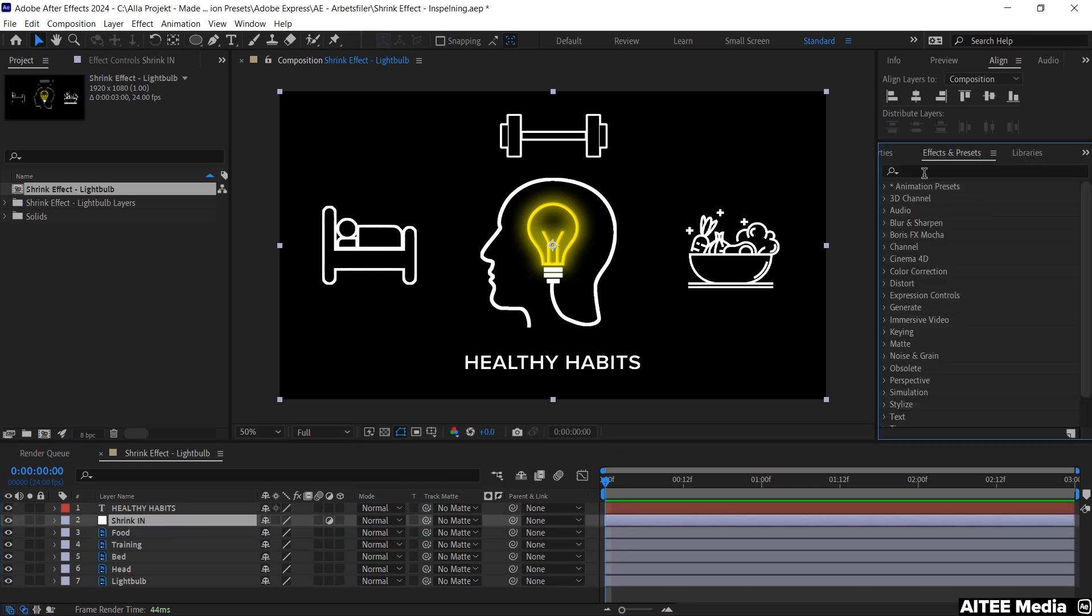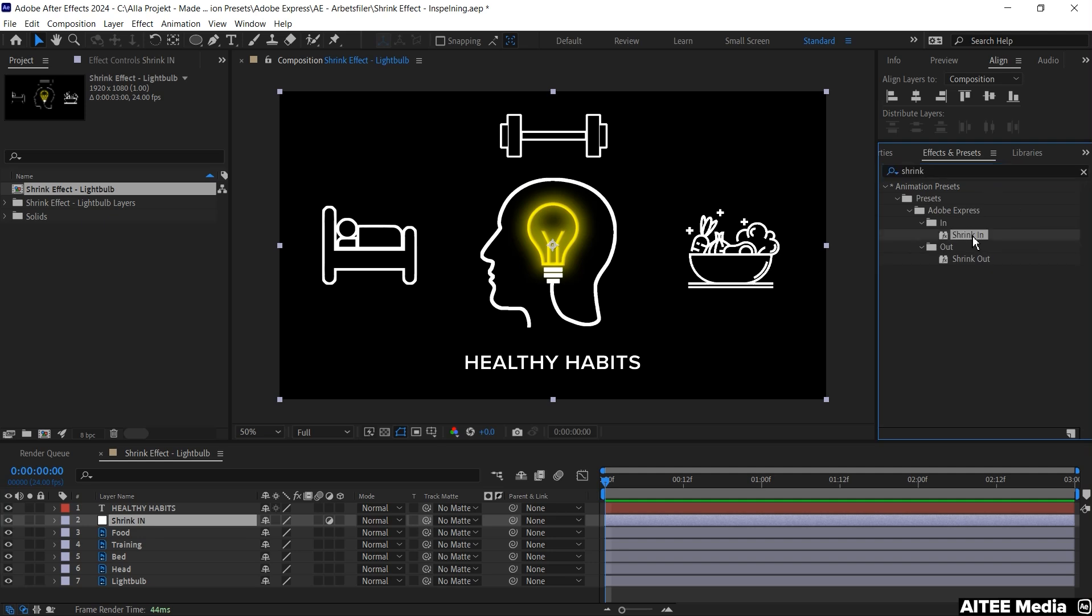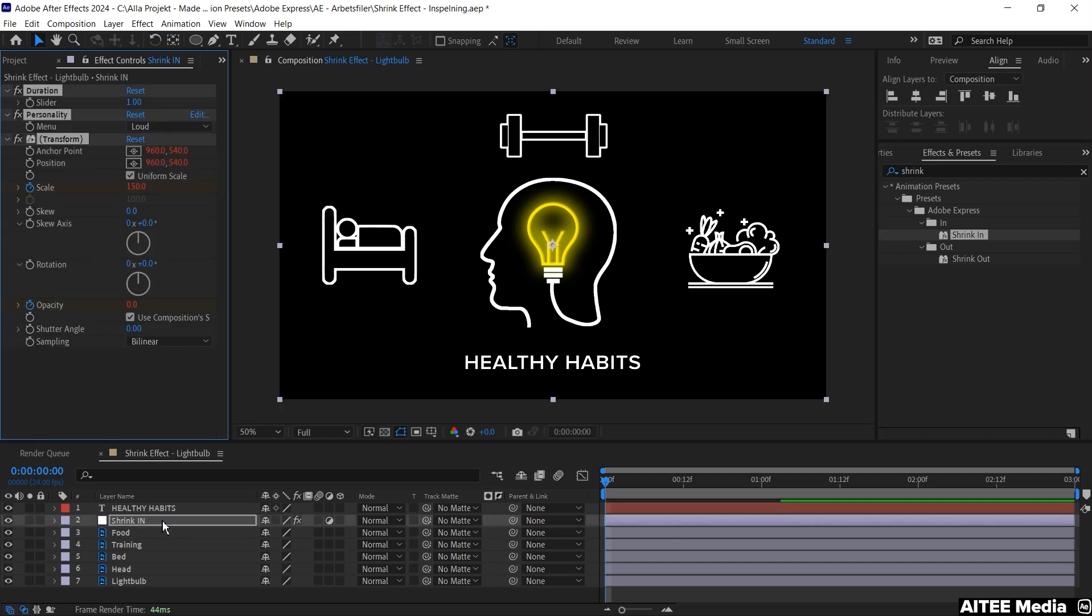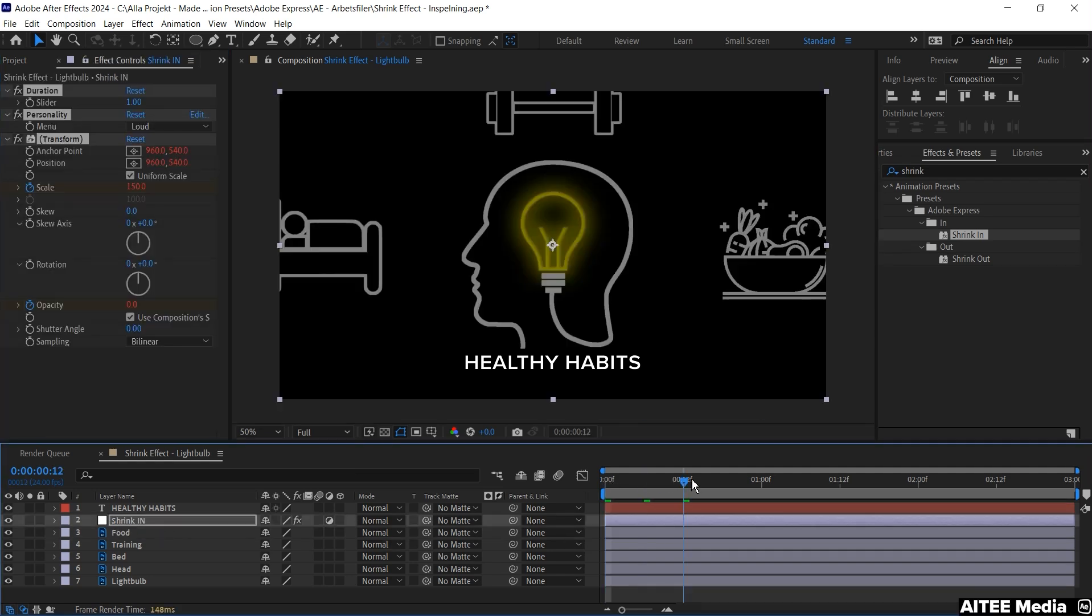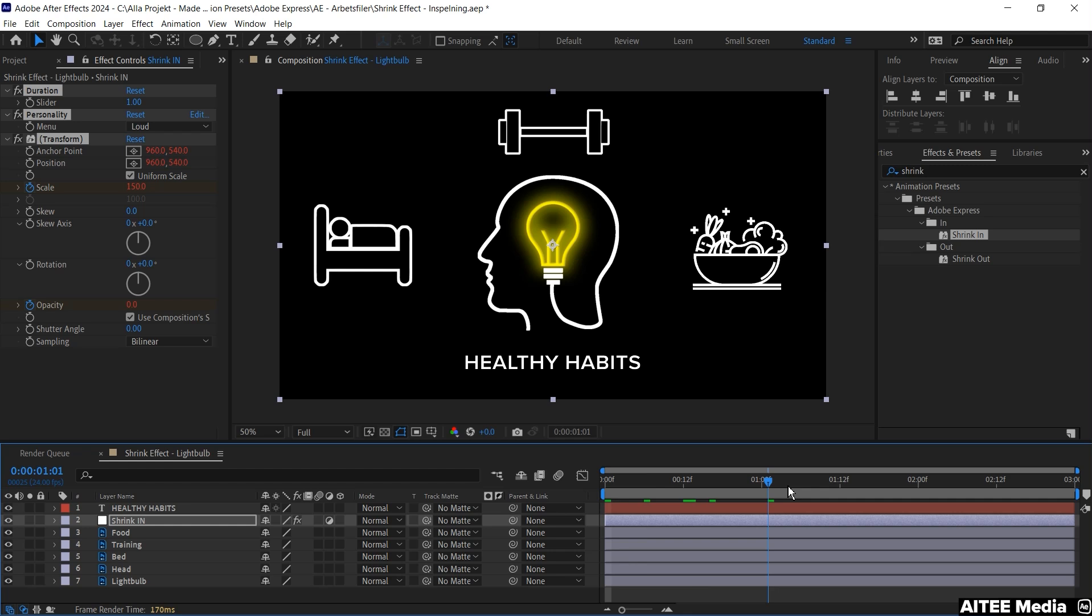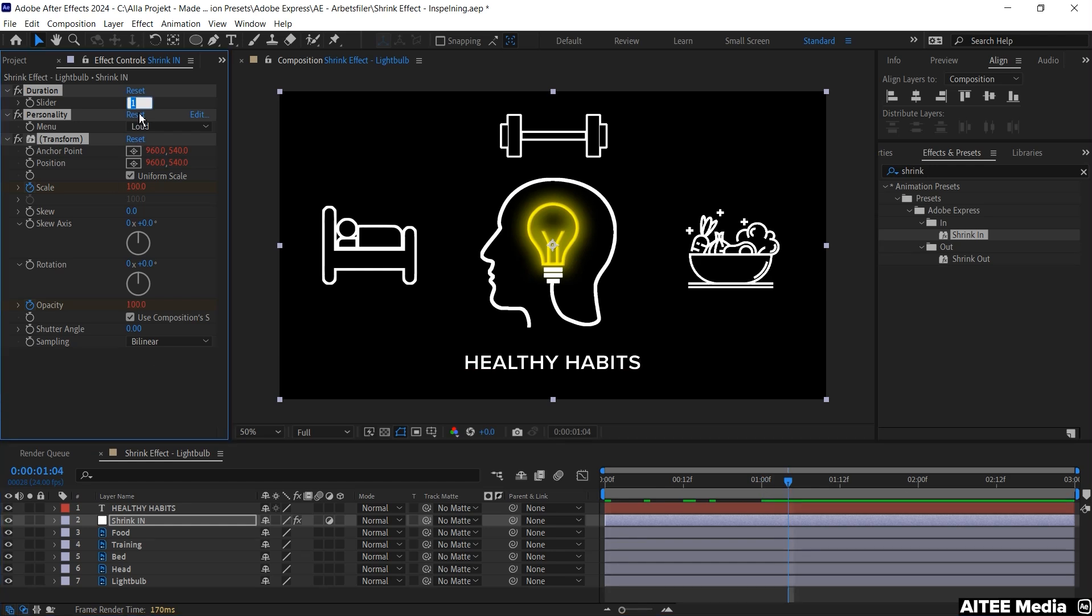Next go to Effects and Presets, search for Shrink. And we will apply the first effect, the Shrink in, to the adjustment layer. Just go forward a little bit in the timeline so we can see it and we will change the duration slider to 0.5.